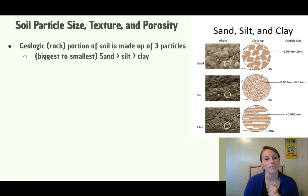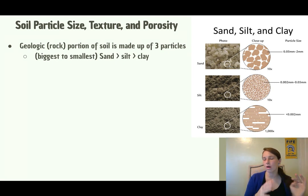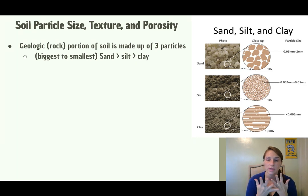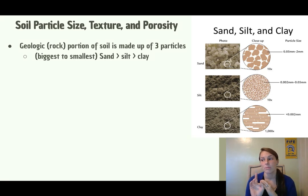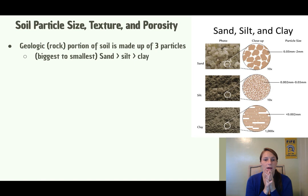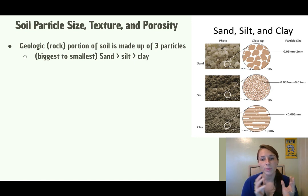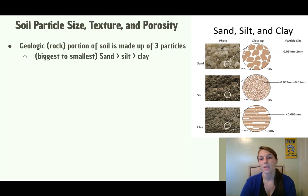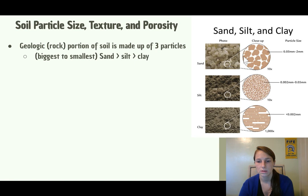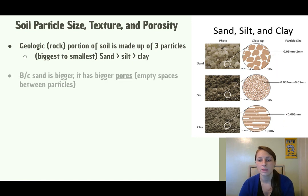We're going to be looking at soil particle size, texture, and porosity. If you remember from our 4.2 notes, we talked about how soil has a geologic portion made up of rock or weathered rock, and also a more biological part. We're going to be focusing on the geologic, rock portion of soil. When rock is slowly weathered over time, from biggest to smallest particle size we have sand, then silt, then clay.